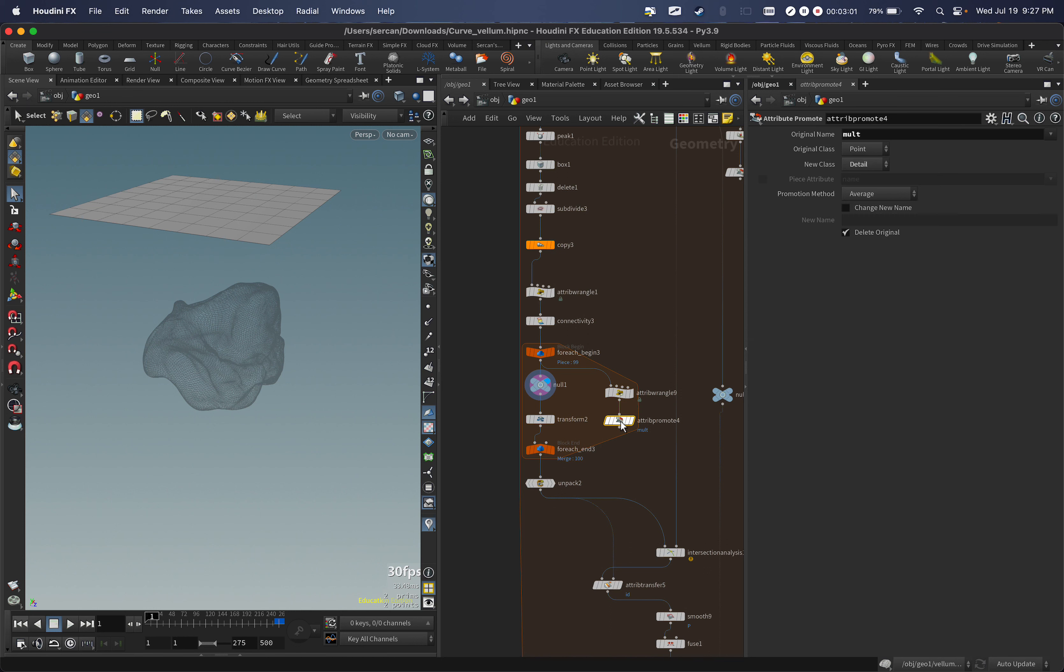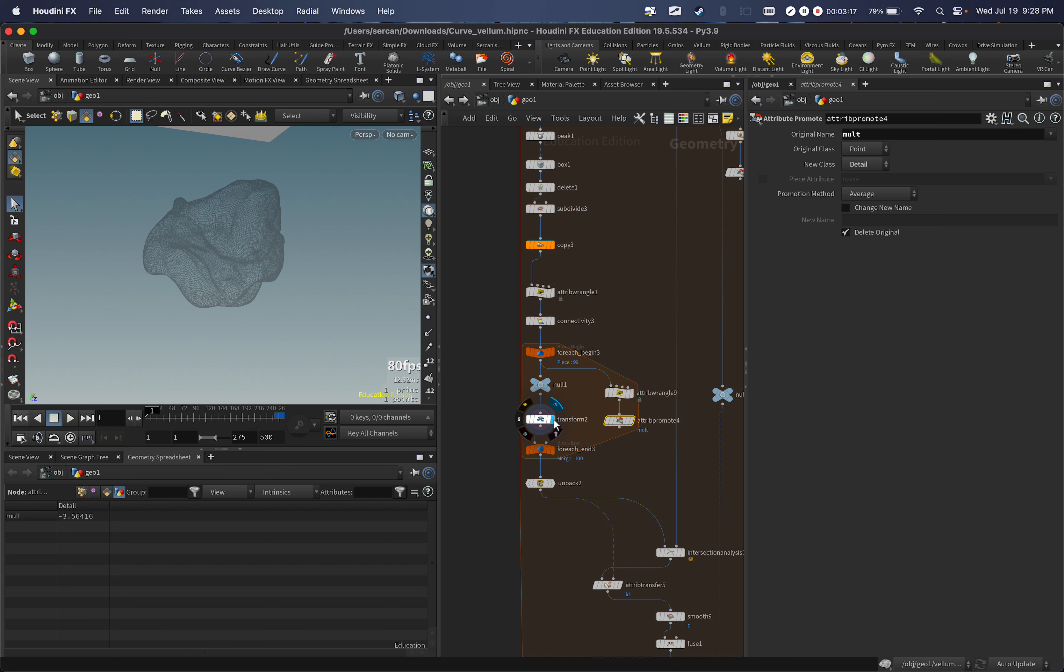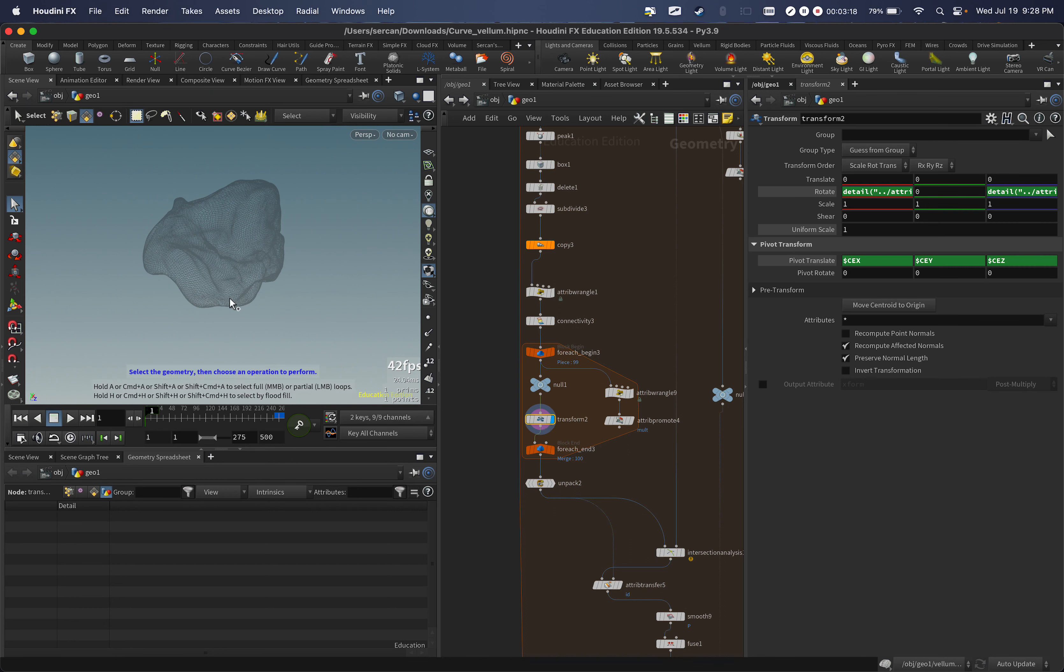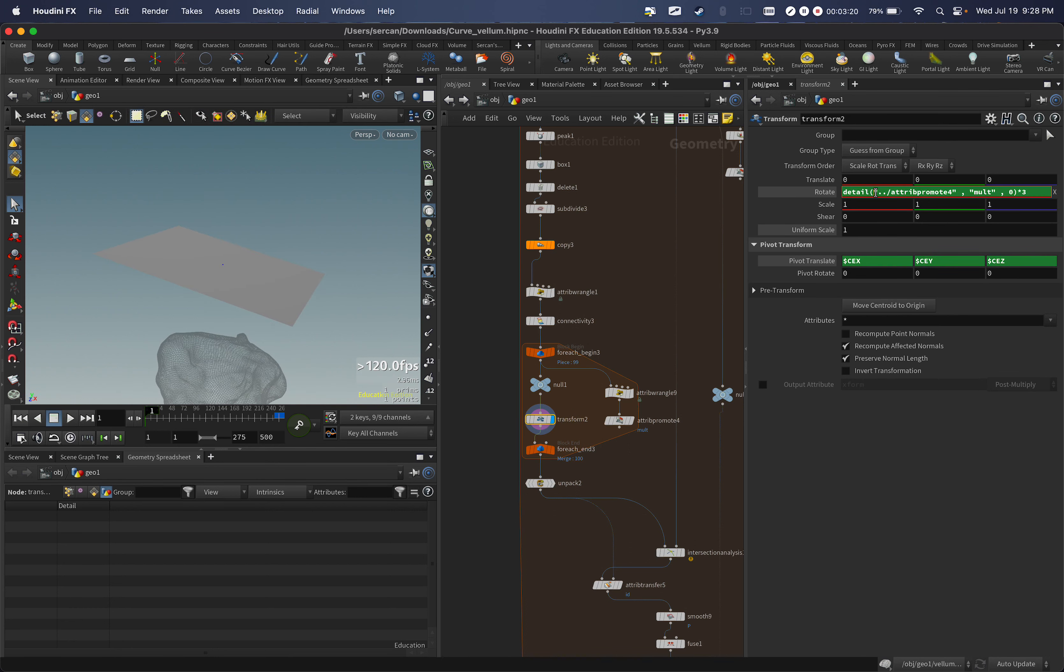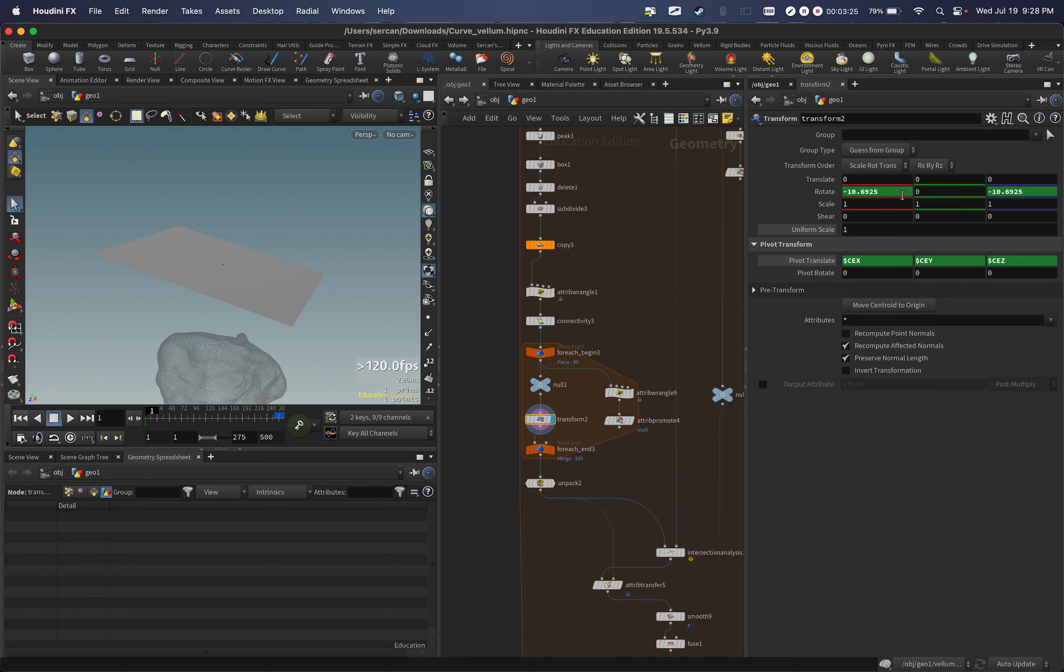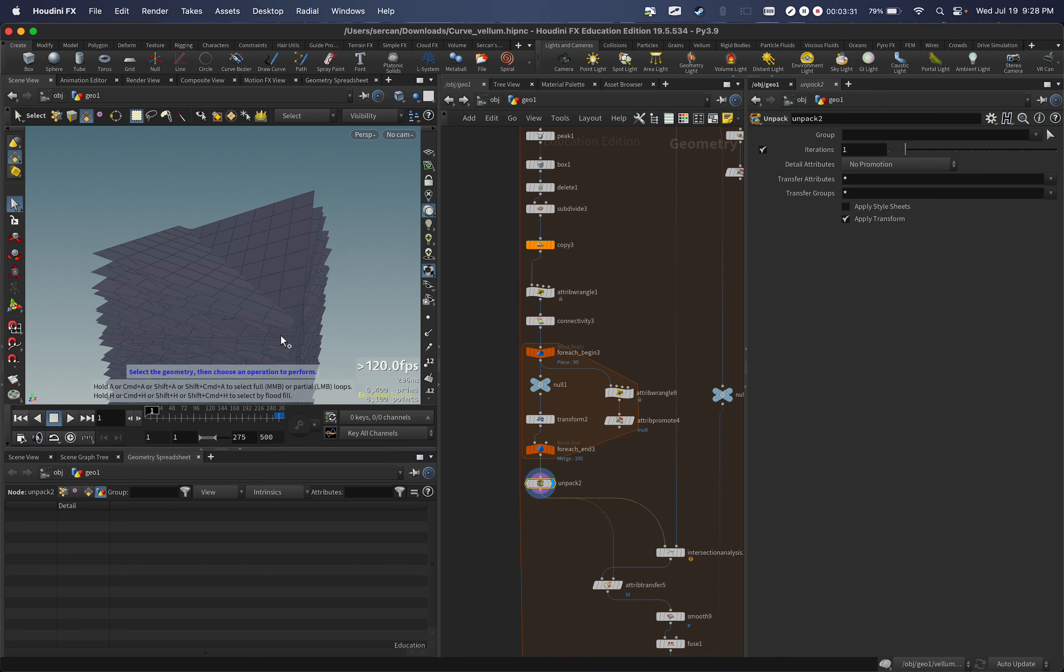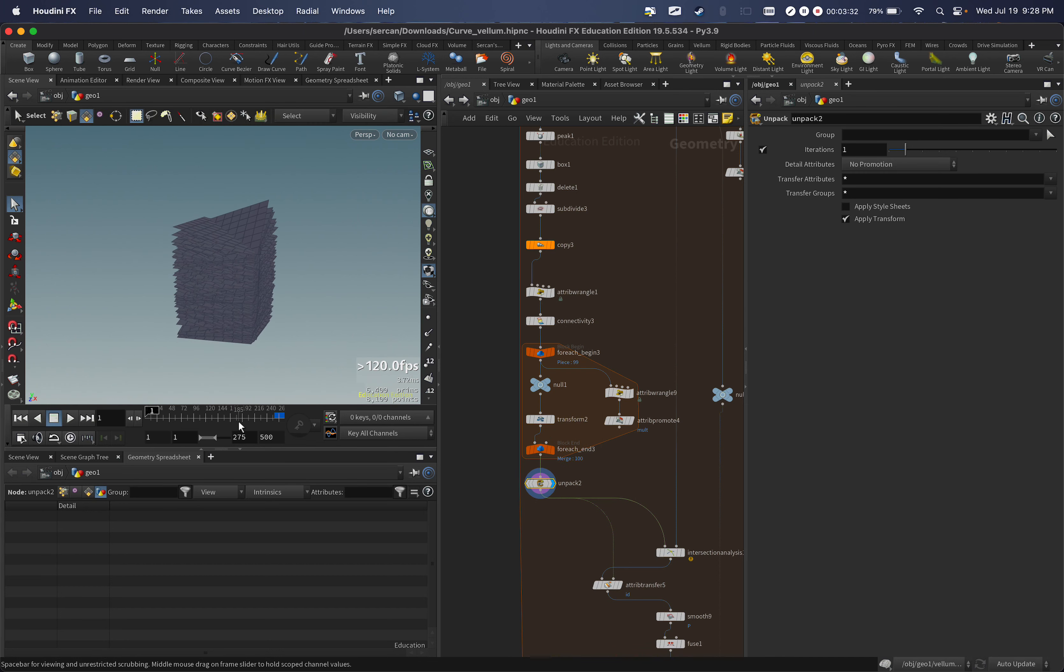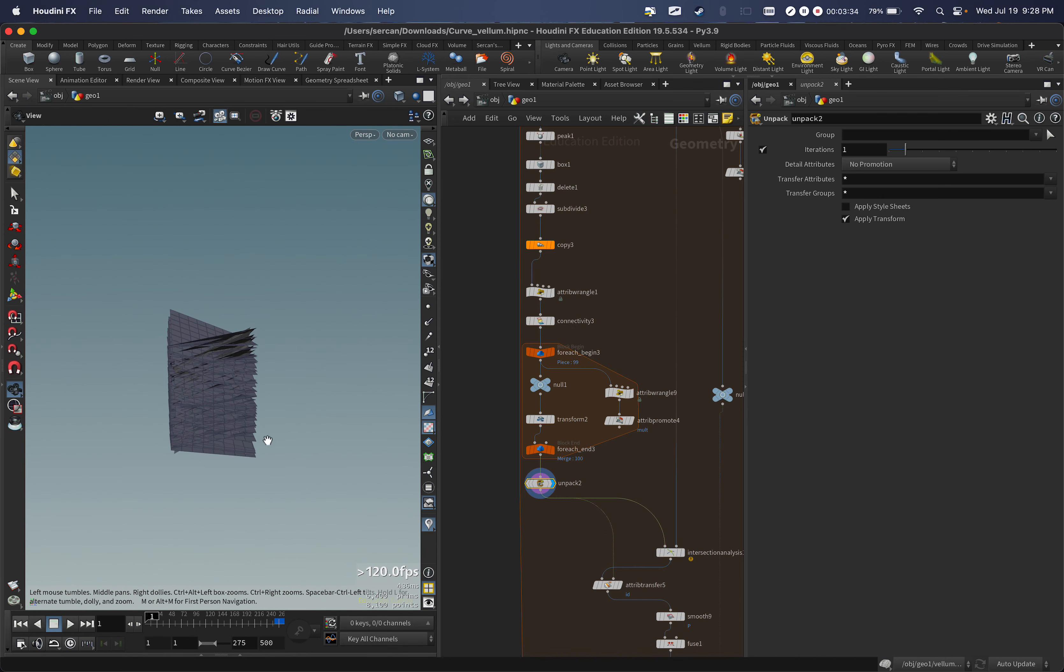Then I use promote to change my mult function to the detail. If I select this and go to detail, it gives me like a minus 3. The reason I'm doing this is because I will use the detail function for my rotation. I give like a two rotation so it will create a random rotation. At the end I will have something like this.